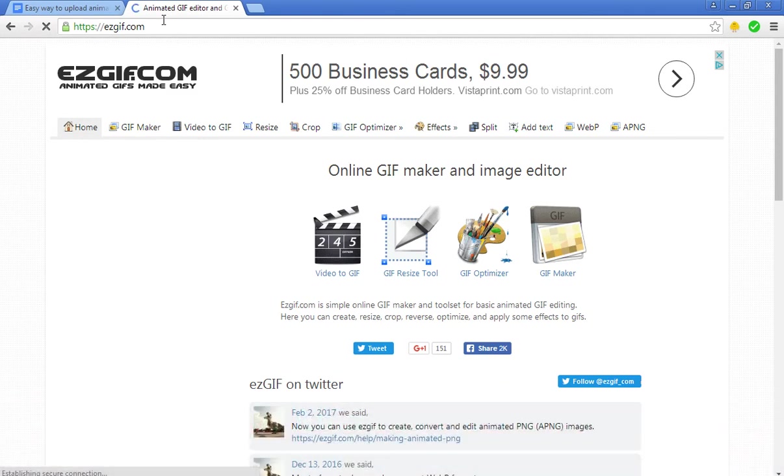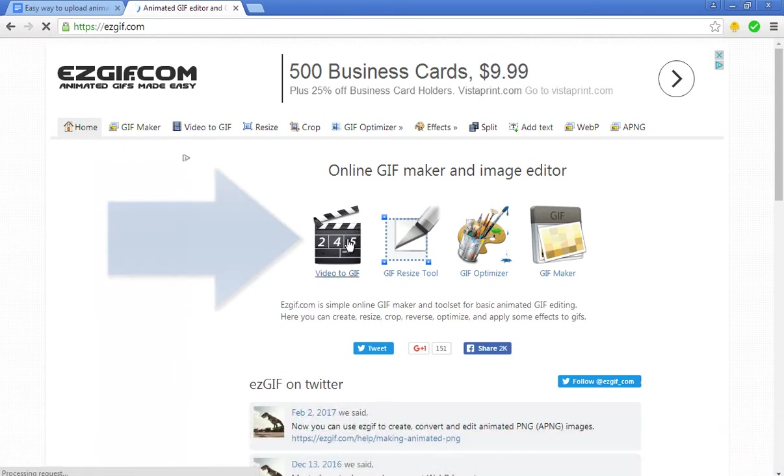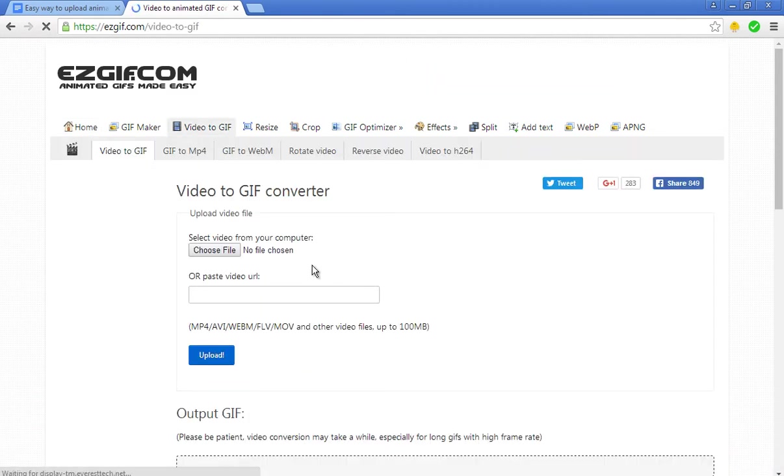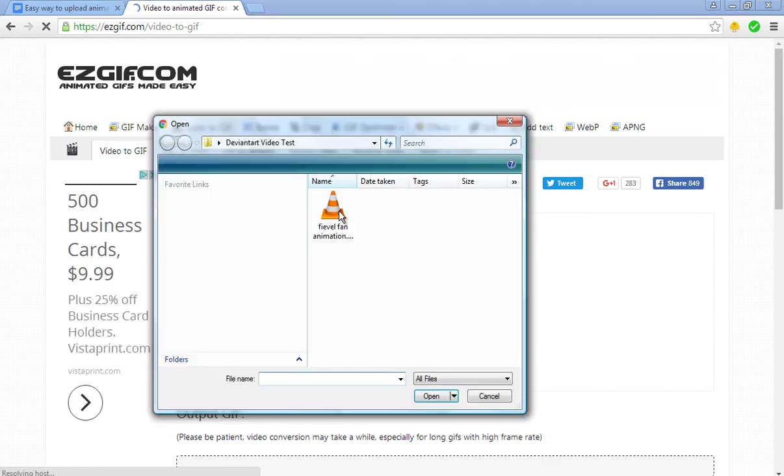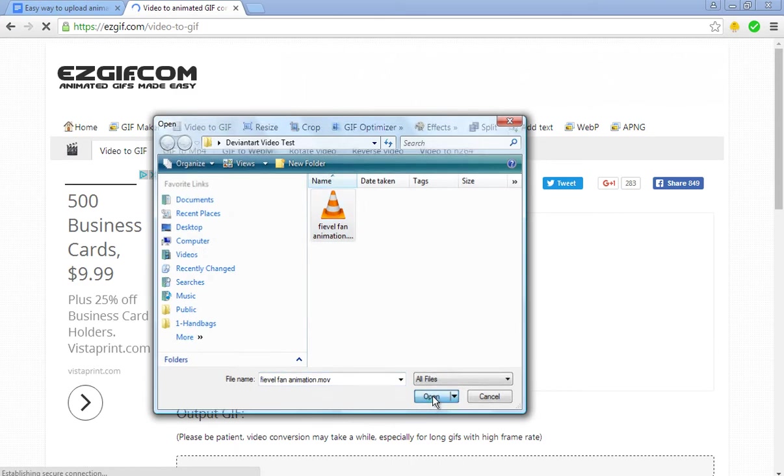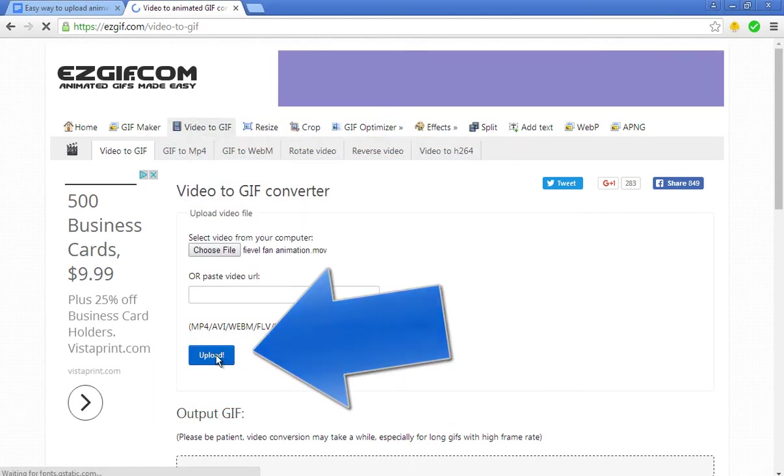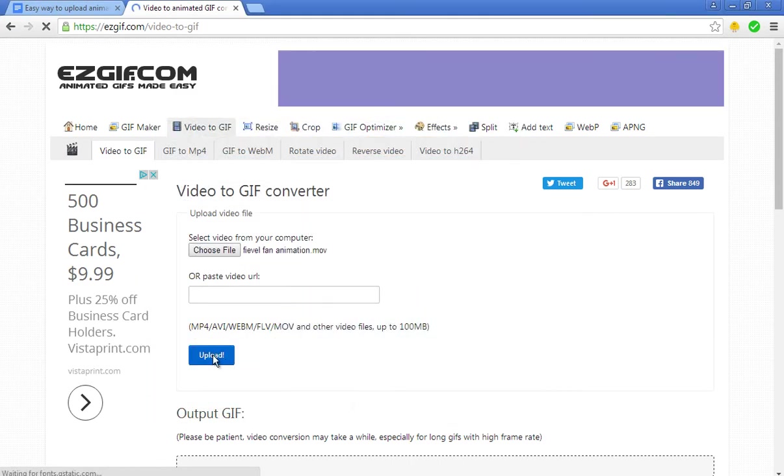All you need to do is click this button, then click Choose File, and then you're going to upload your animation. Once you've done that, click the Upload button. Just give it some time, it'll work.